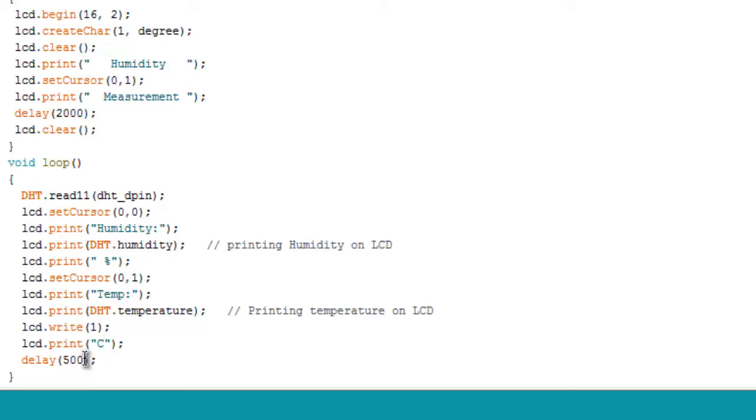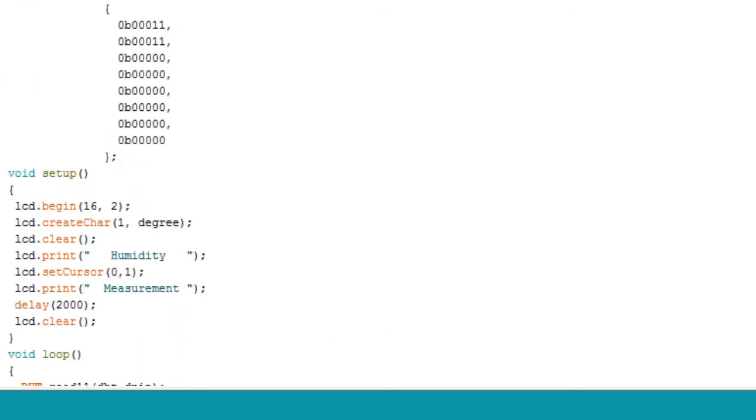We have given the delay of 500 milliseconds - that is the delay will be of 0.5 seconds. This 0.5 seconds will fluctuate the display. This was all about today's project - interfacing DHT11 humidity sensor with Arduino. Thank you for watching, please subscribe our channel, like our video for further more updates. Thank you.